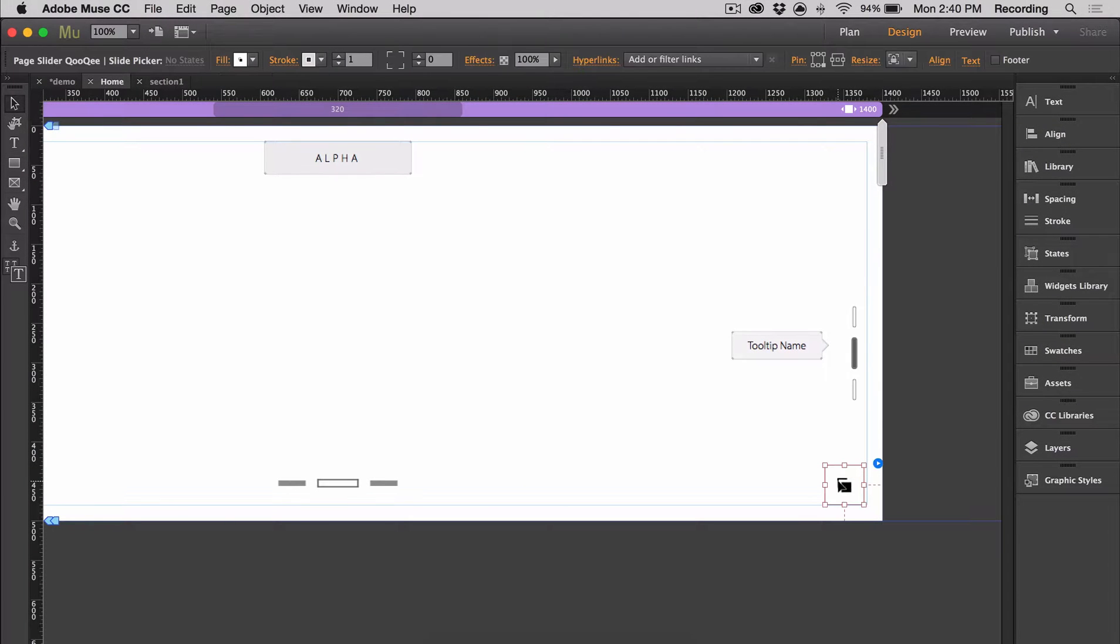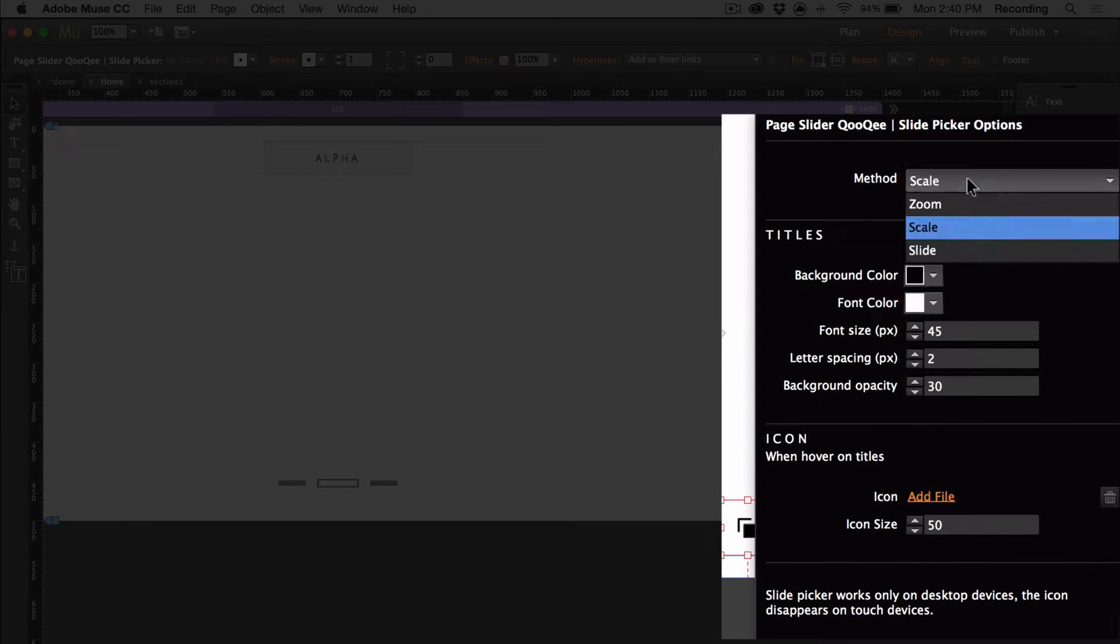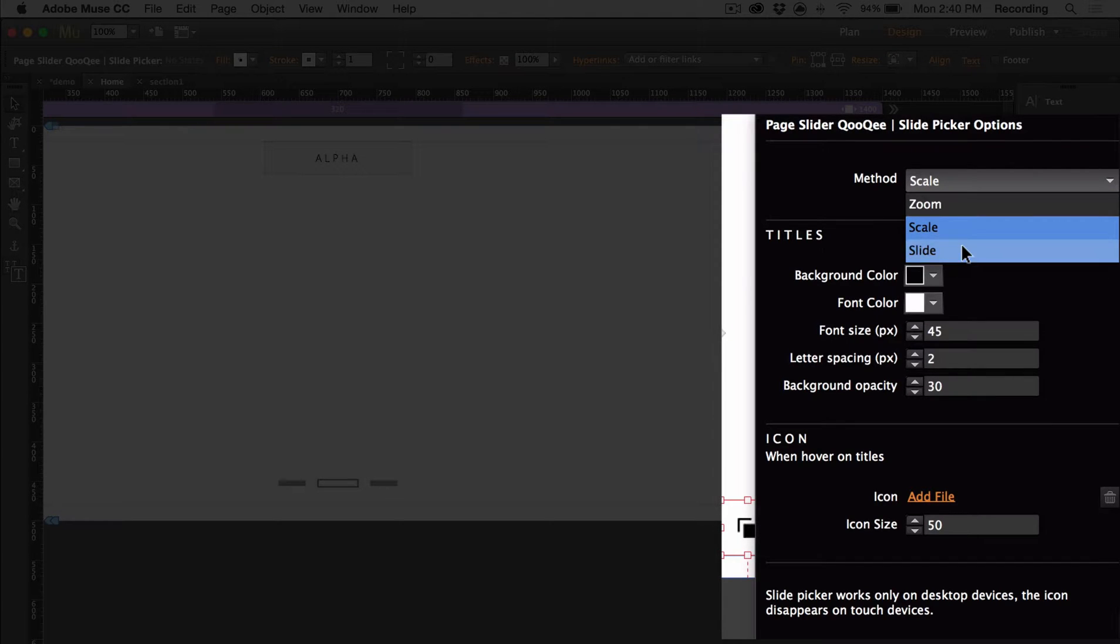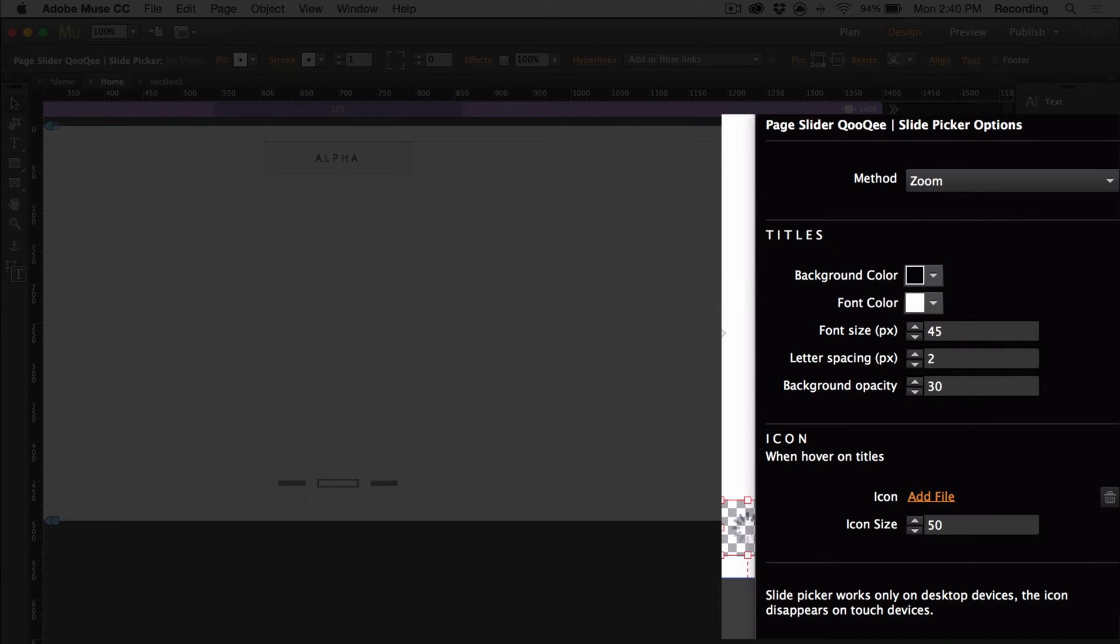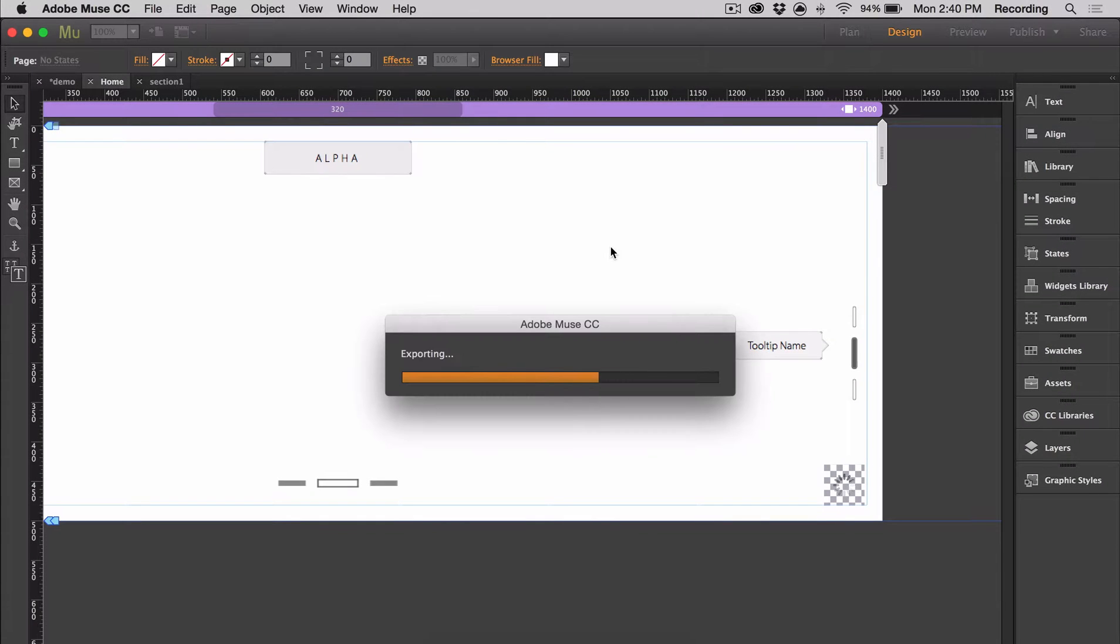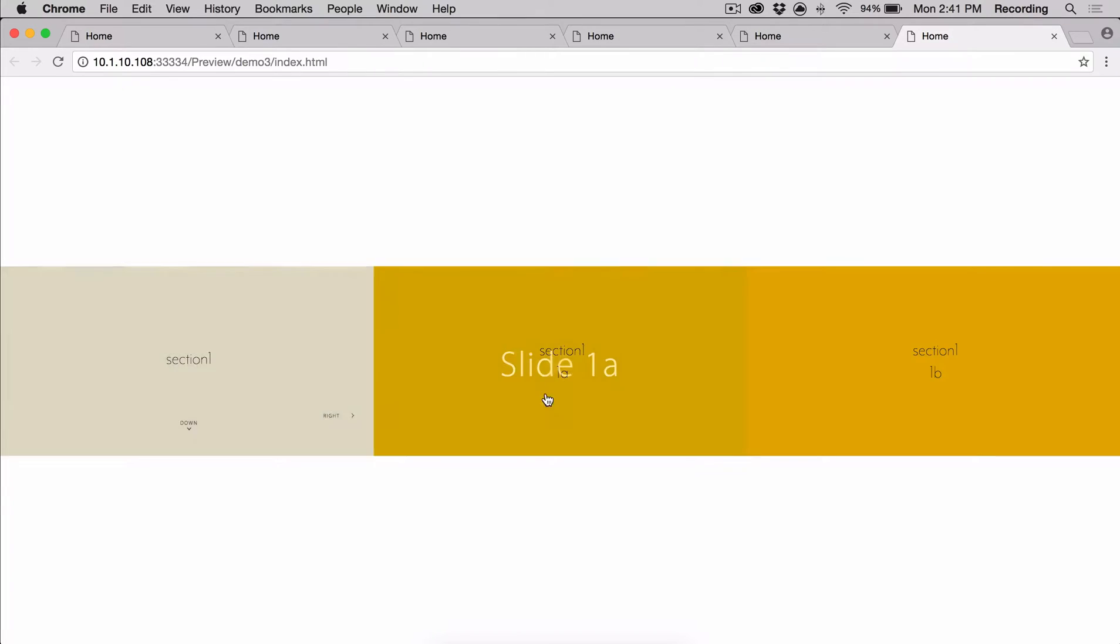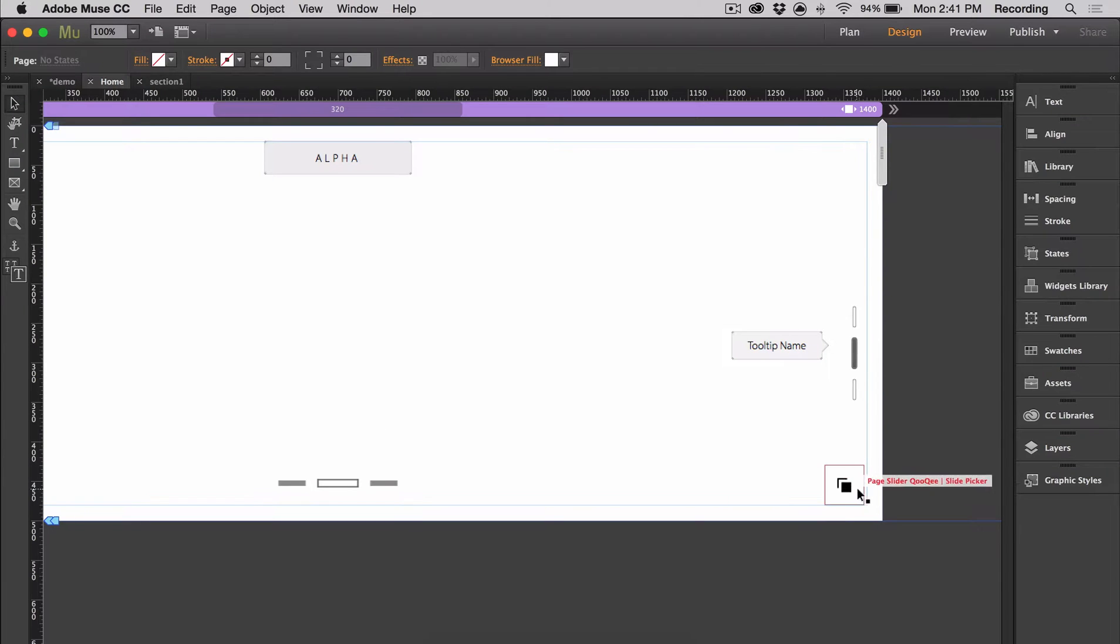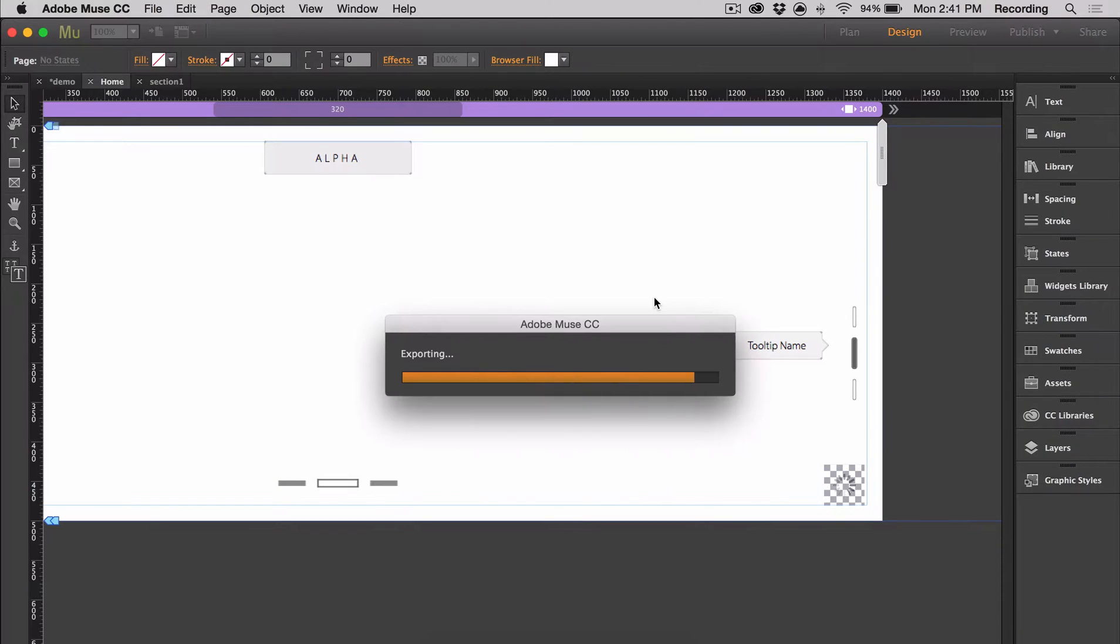And finally we can customize slide picker. So there's three different ways in which you can use it. You can have it zoom, scale, or slide. So just as an example, I'll show you what the zoom effect looks like. So zoom will show all of your slides and slide looks like this.